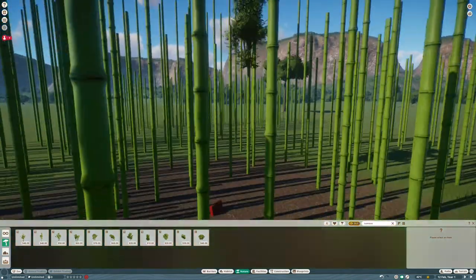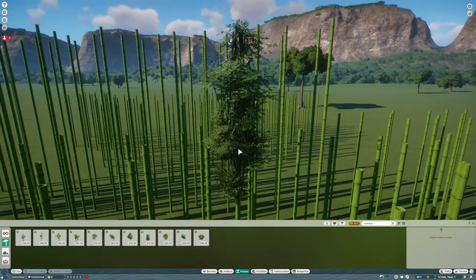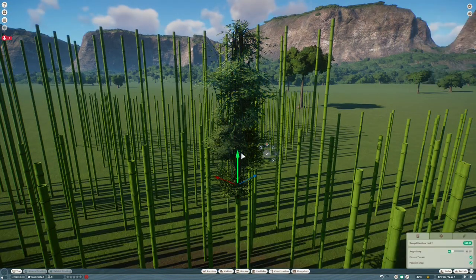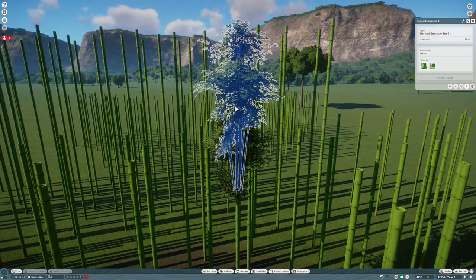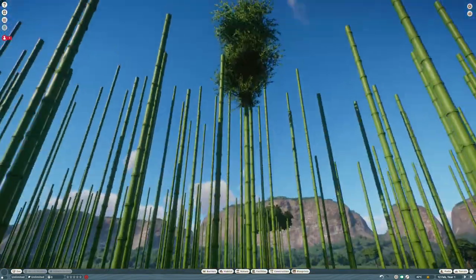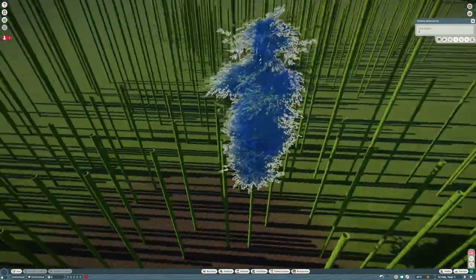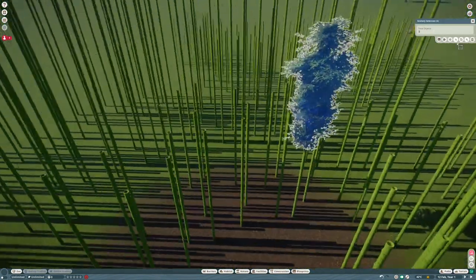It's going to be a really small build, literally just this clearing and then enough bamboo surrounding it to give the impression of a giant forest when it's all done.